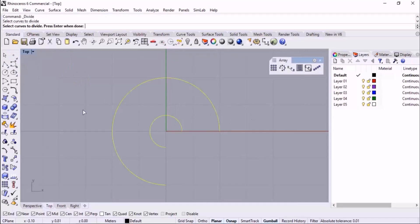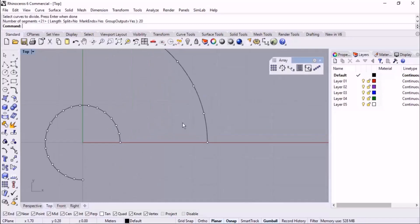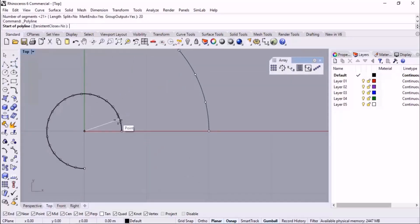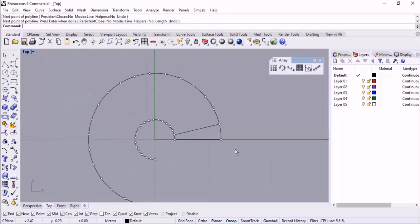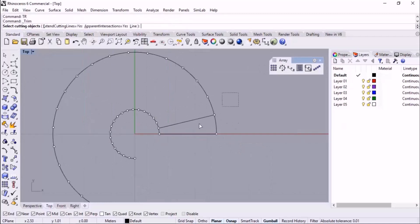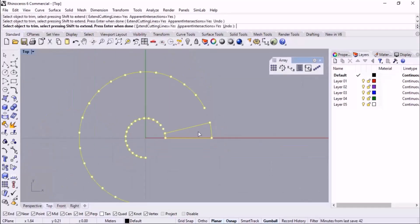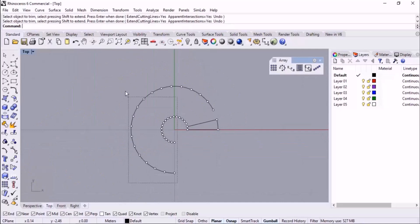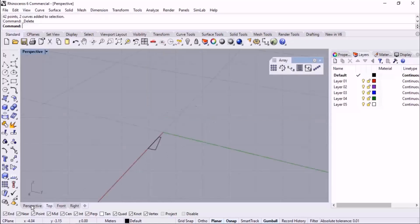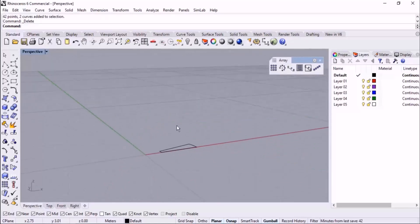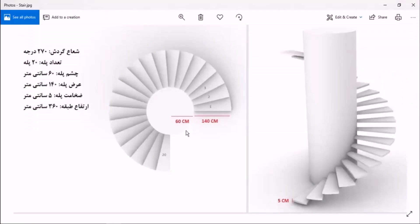For the second approach, we can use Divide. I delete it and then use Divide Curve by Number — I select these two curves, press Enter, and specify 20 as the number of segments. By this approach we can create one of these stairs. Then I trim the other parts just like the previous approach and we will have one of the stairs. So either Divide or Polar Array, we can create a piece of a stair.